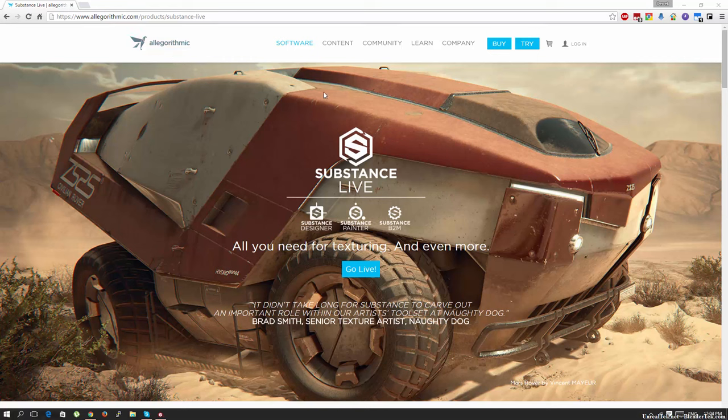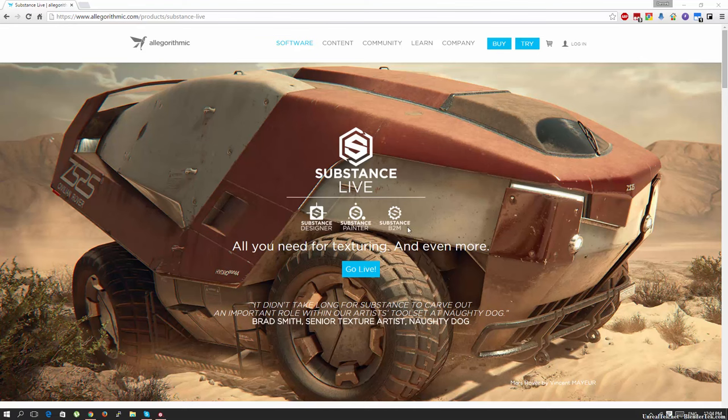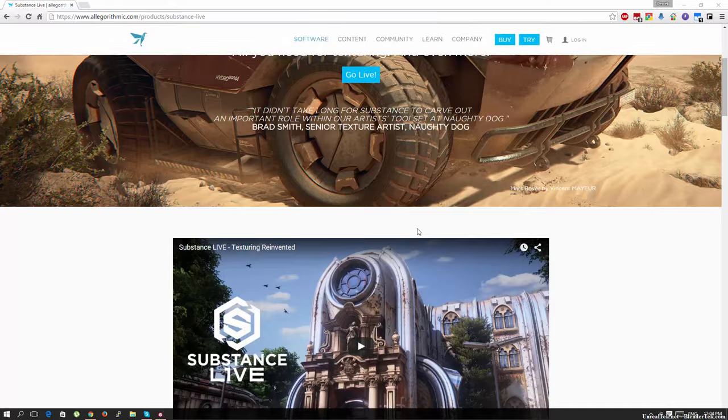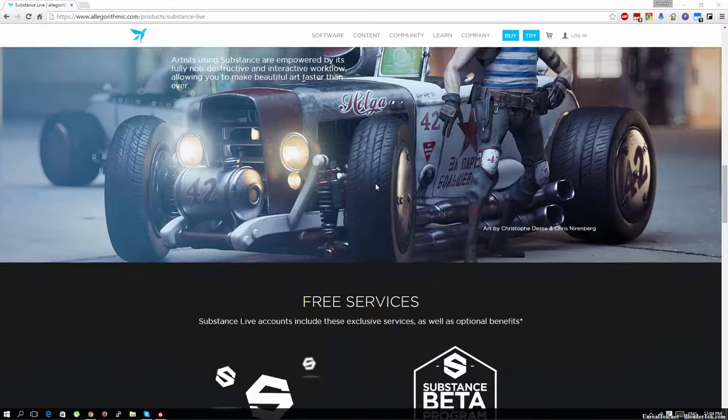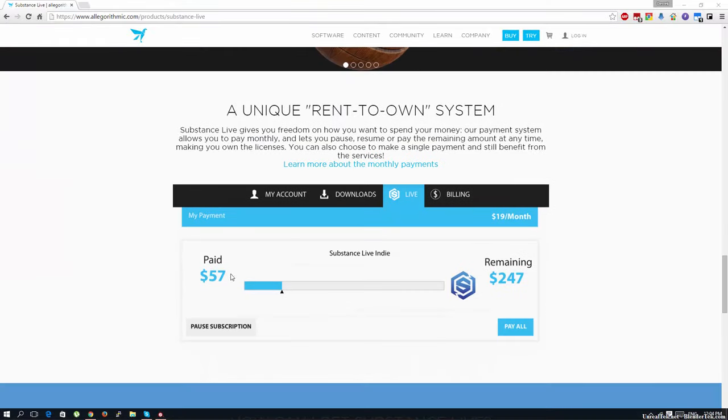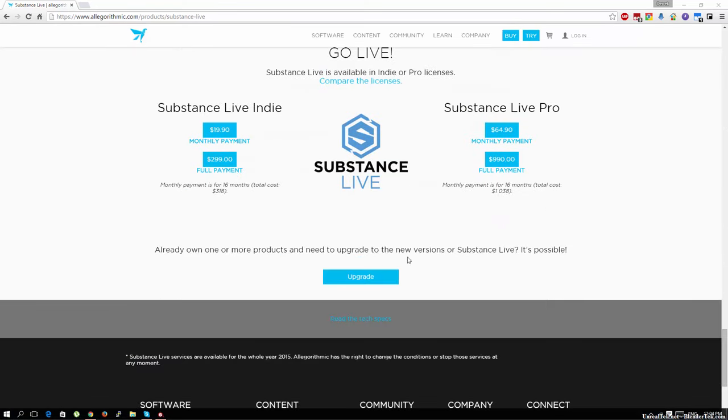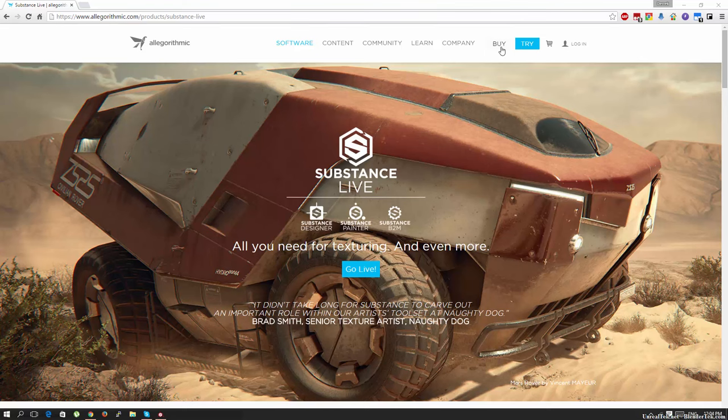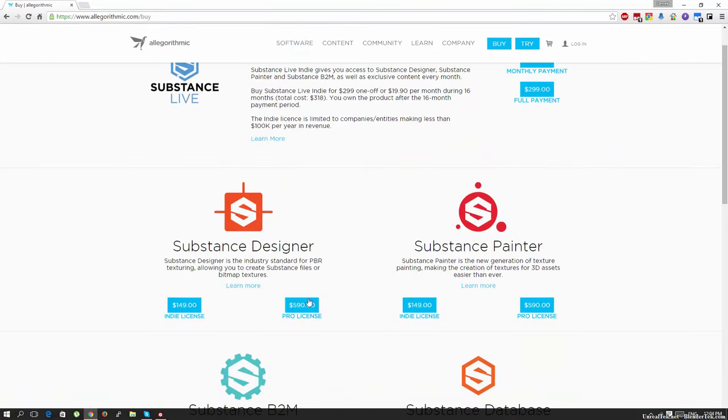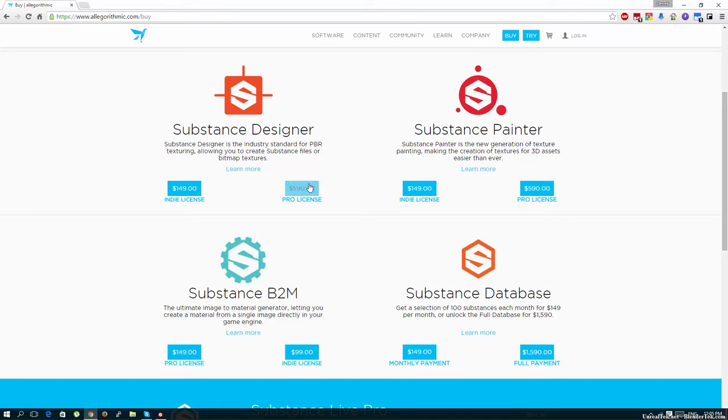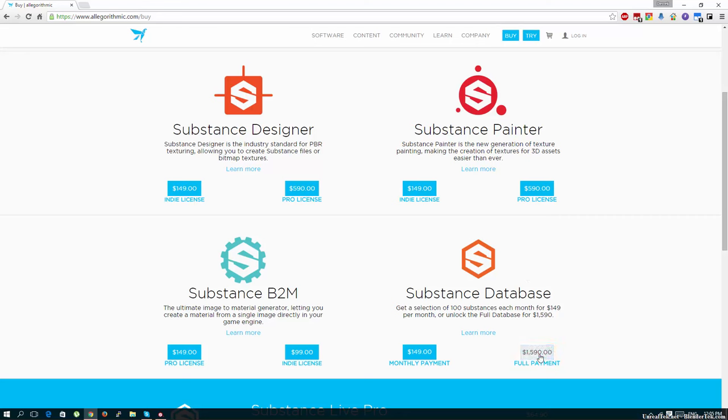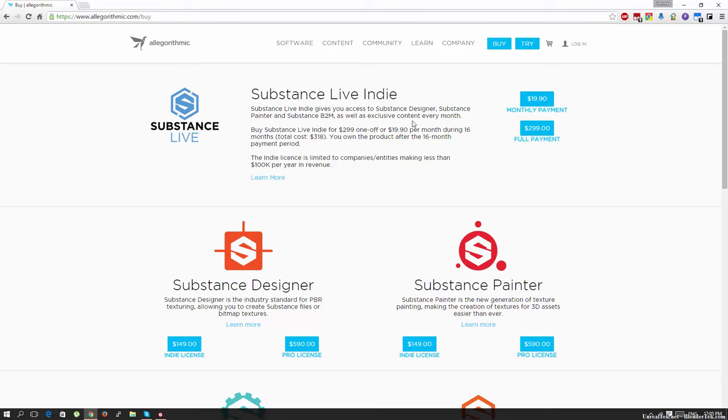So Algorithmic, the company behind the Substance series - Substance Designer, Substance Painter and Bitmap to Material - saw how successful Epic Games was with their $19 a month business plan and they went that way too. So now you can basically rent to own Substance Designer, Painter and Bitmap to Material for $19.90 a month through their Substance Live program which gives you free stuff every month. This is a great business model because Designer is $600, Painter is $600, Bitmap to Material is $100 and Substance Database is $1600. What used to cost over $3000 is now available to indie and hobbyist artists for $19.90 a month.